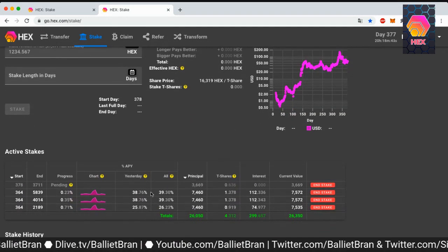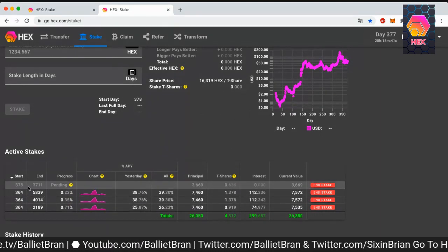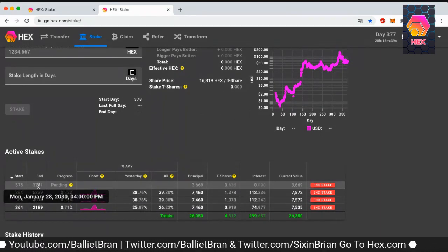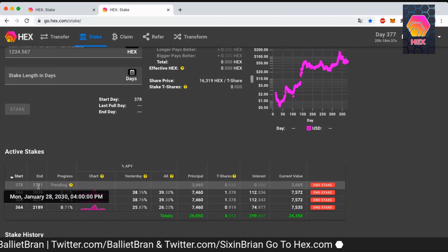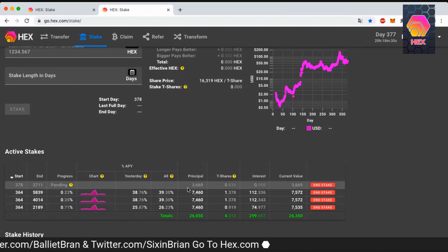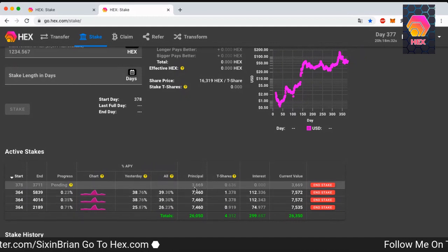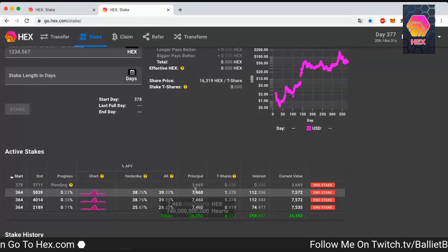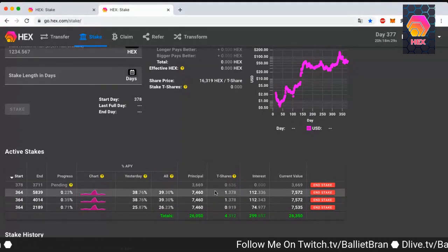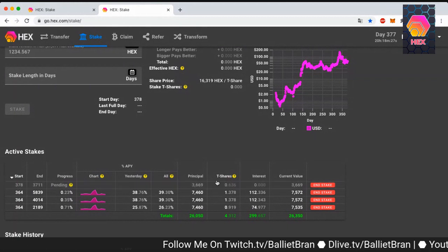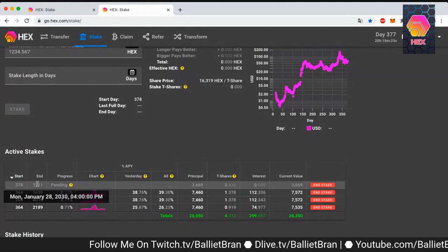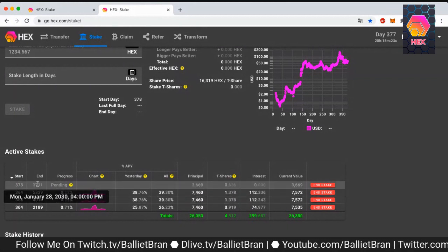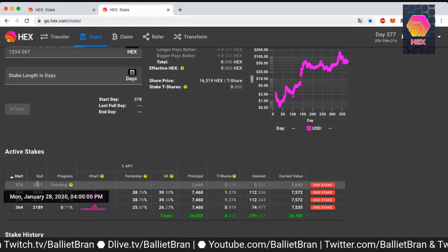Okay. So here it is. So we can see it was for 3,333 days. And the principal is 3,669 hacks. So it's going to equate to 0.636 T shares. And it's going to end on January 28th, 2030.